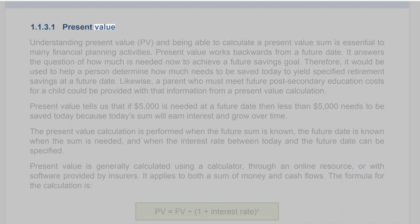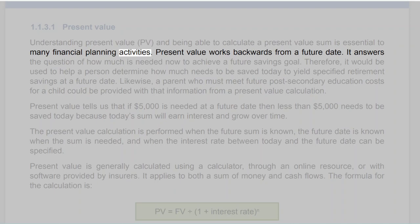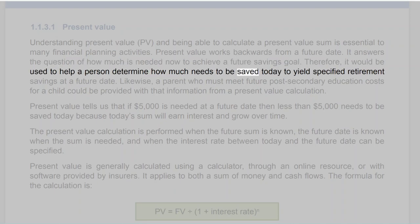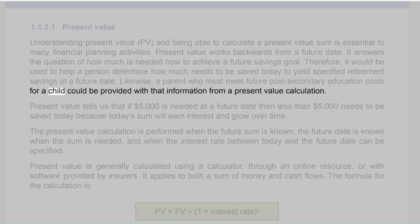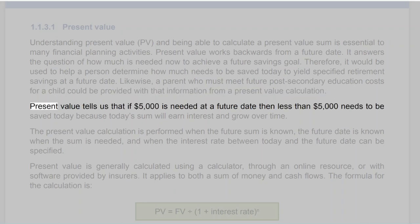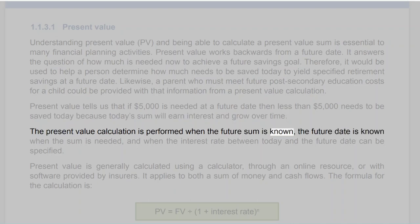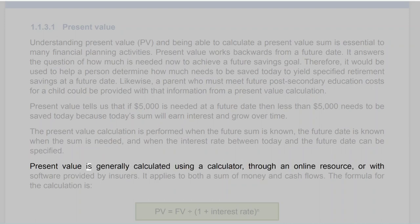Section 1.1.3.1: Present Value. Understanding present value (PV) and being able to calculate a present value sum is essential to many financial planning activities. Present value works backwards from a future date — it answers the question of how much is needed now to achieve a future savings goal. The formula is: PV = FV ÷ (1 + interest rate)^N, where FV is the known future value and N is the number of periods. Present value is generally calculated using a calculator, through an online resource, or with software provided by insurers.